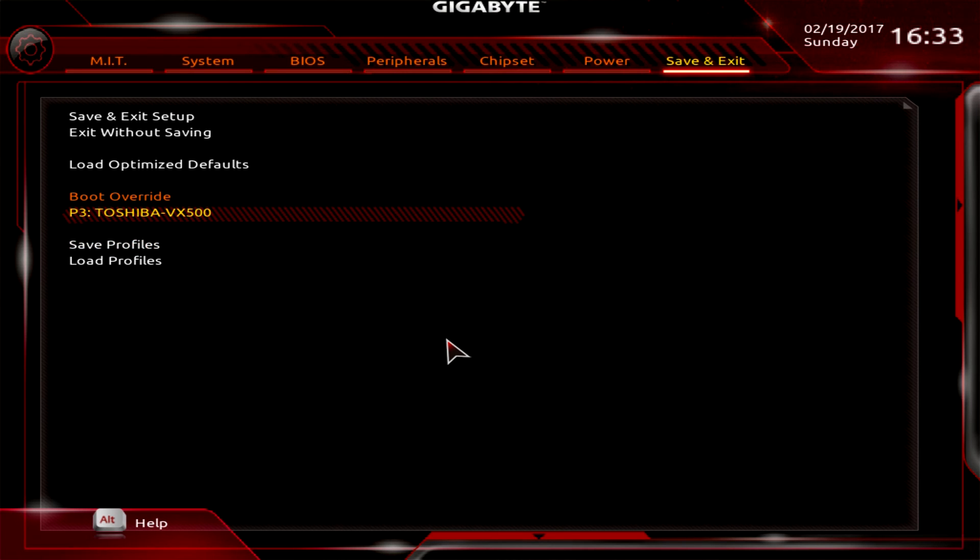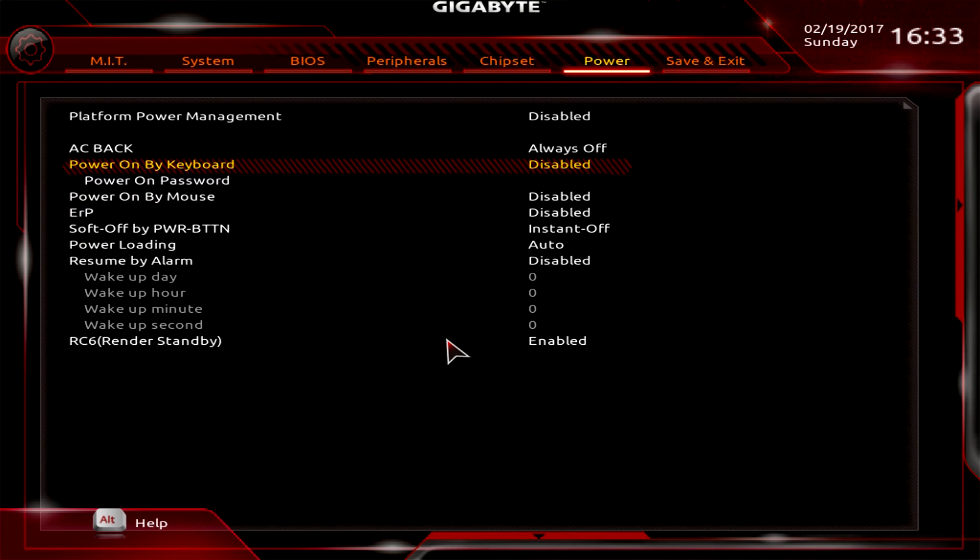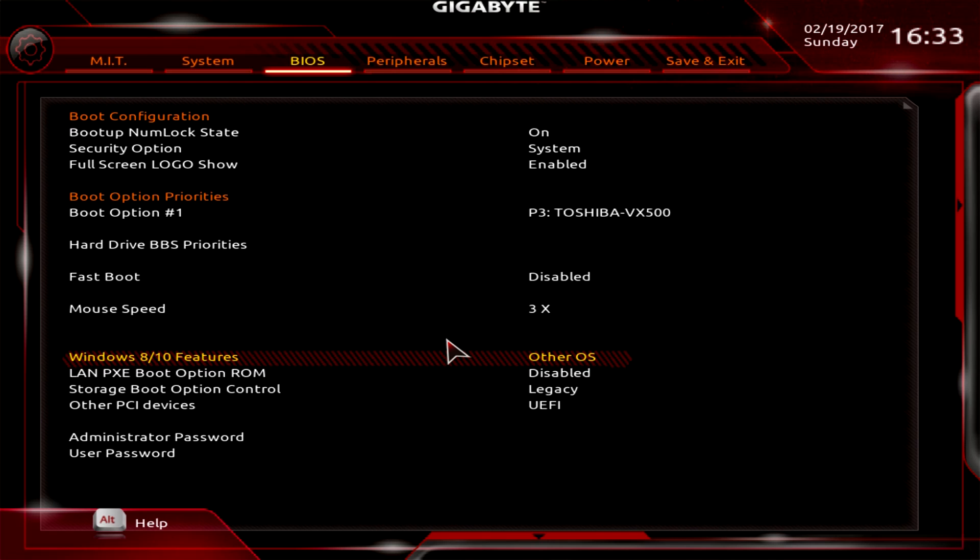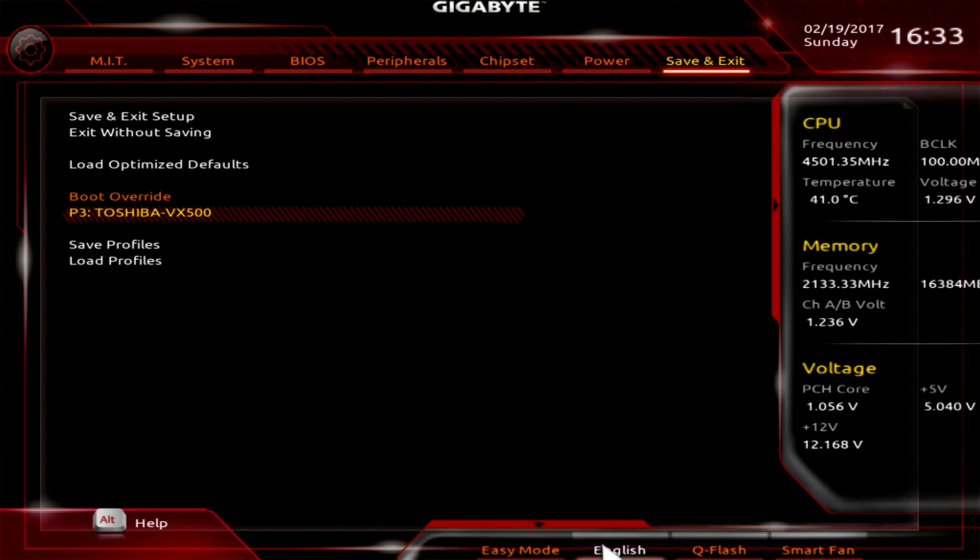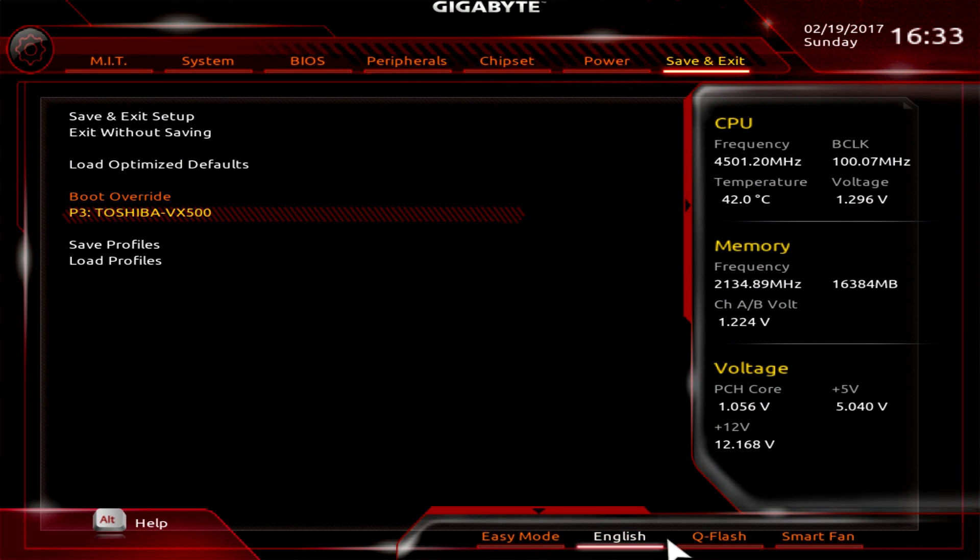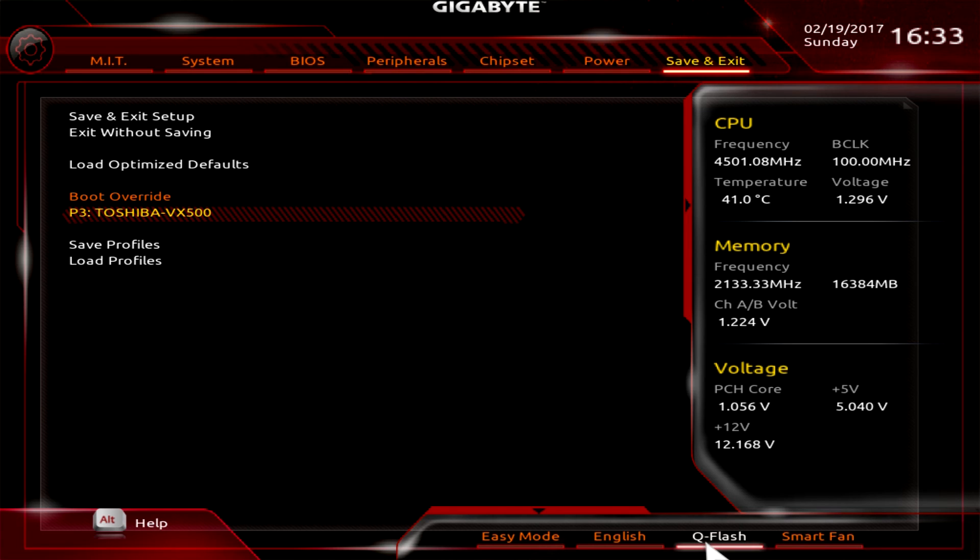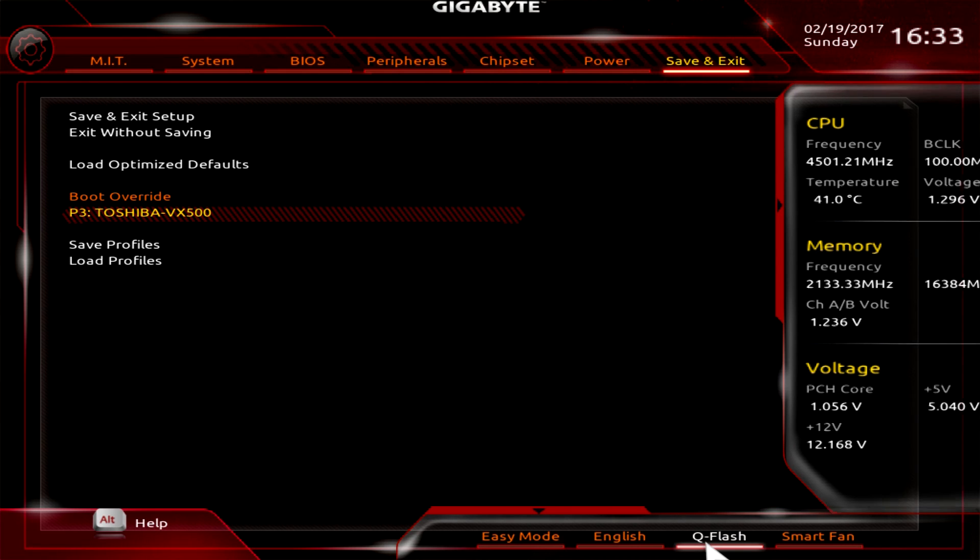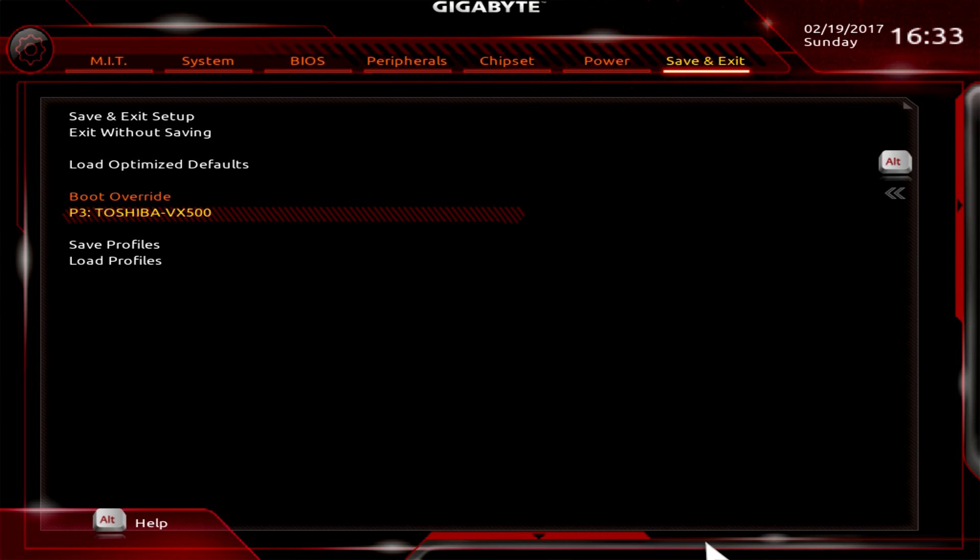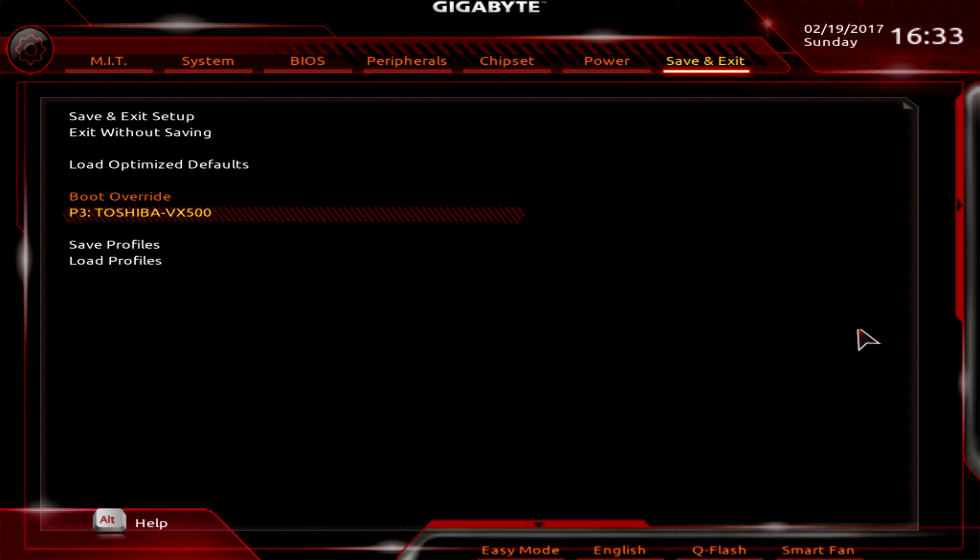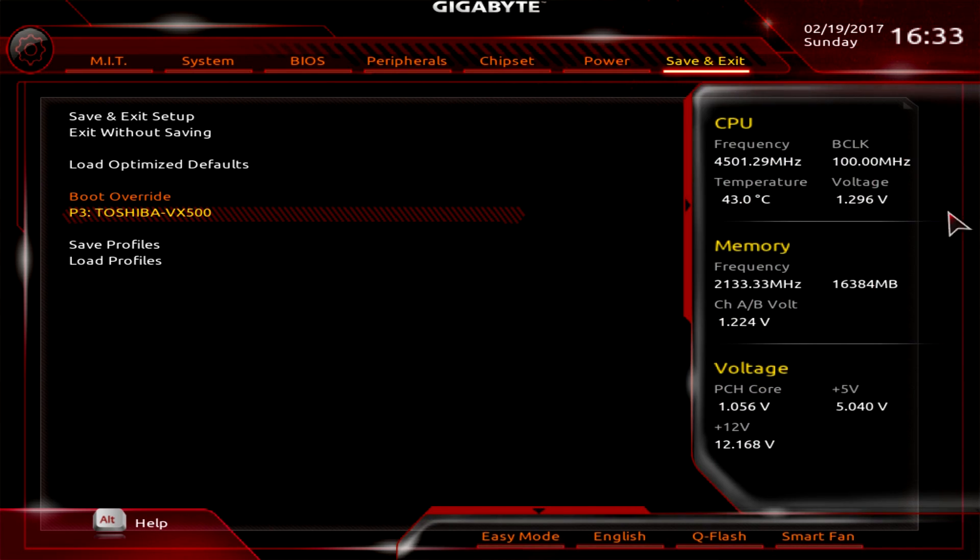You can save and load profiles. Down here we can go into Smart Fan again, and Q Flash which allows you to flash your BIOS. I flashed this BIOS before I did this video. It's extremely easy - you just put the BIOS on a flash drive and select it. Super easy.